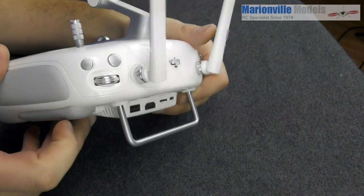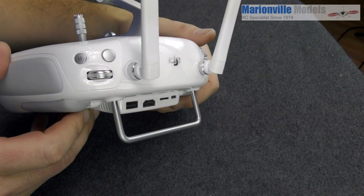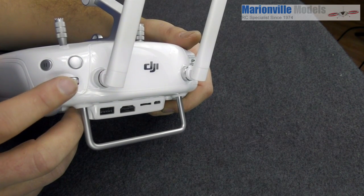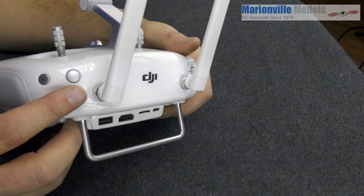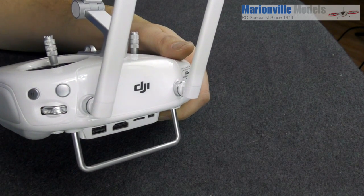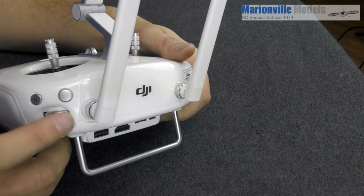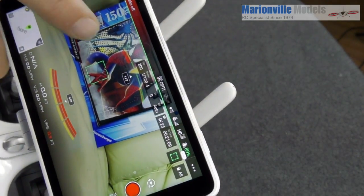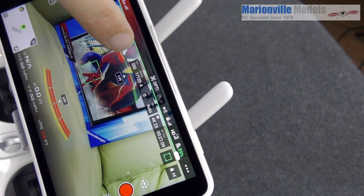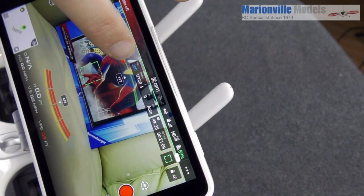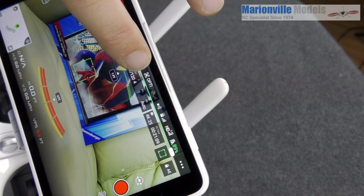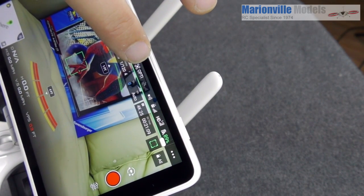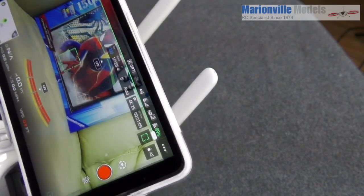On the other side there's another scroller function. You can custom set what this does, but out of the box it controls camera exposure. If I press that button, see — it's gone blue — and then when you twist the wheel, that's your exposure running up and down. Really handy if you're flying and want a quick camera adjustment.